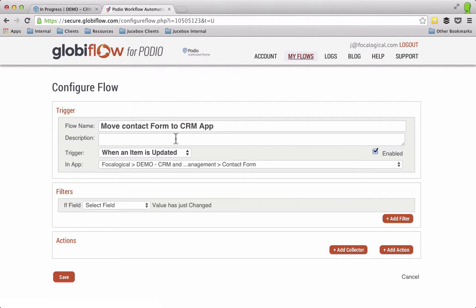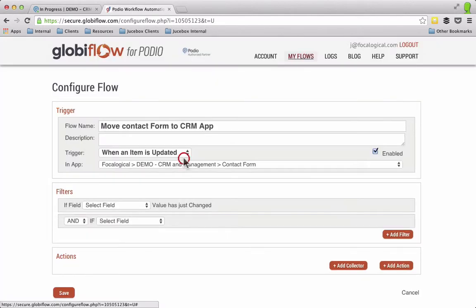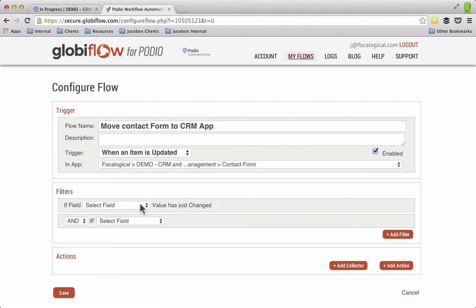So if I make a comment, that's a change. So if I just had the filter of field value match complete, then every single time I made a change on that item, it would make a new item in the other app.